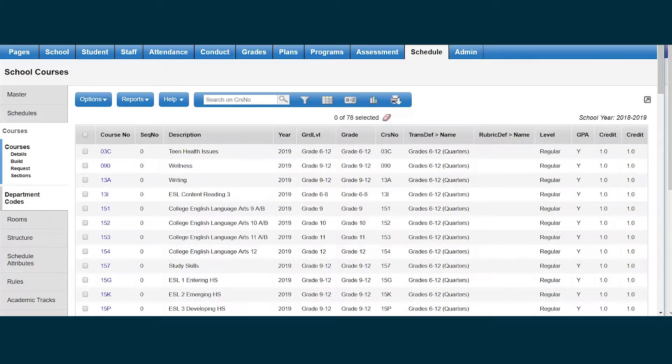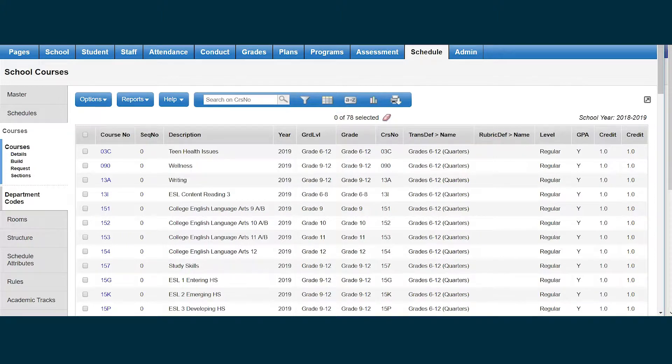Hello, my name is Denise Miller from DPS Technology. Today I'm going to go over copying my school course catalog from the current school year to the built year.